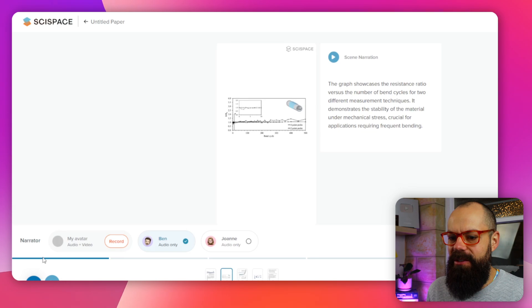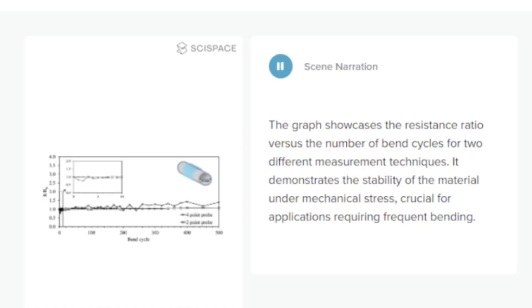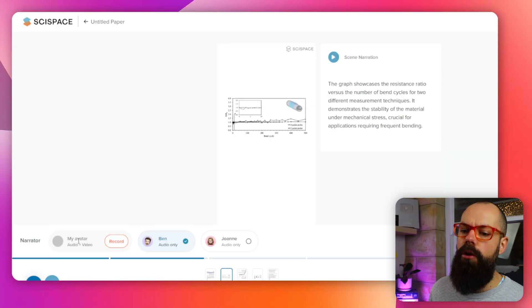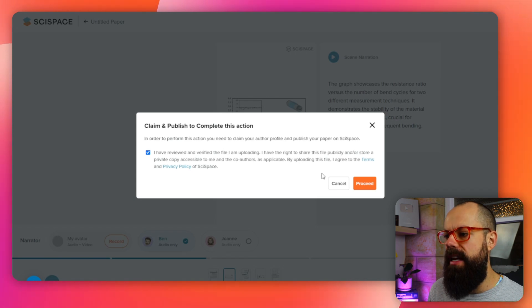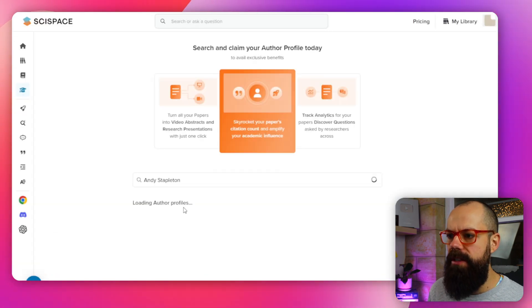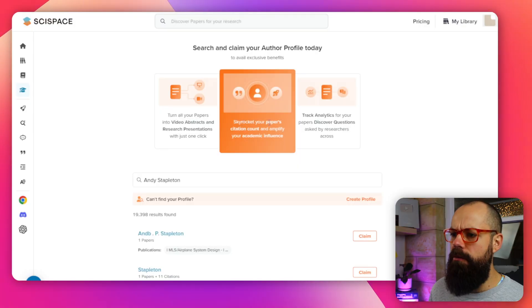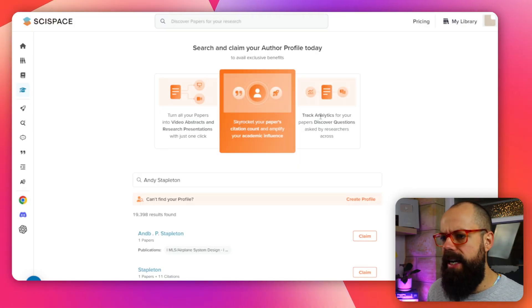The graph showcases the resistance ratio versus the number of bend cycles for two different measurement techniques. There we are — it's a little bit slow, a little bit boring if you ask me. So I think you could go here and record with your own avatar. You click here and you can say yes, I'll be fine with publishing my voice. Then you can narrate the paper in your voice to skyrocket your paper's citation count and track analytics.